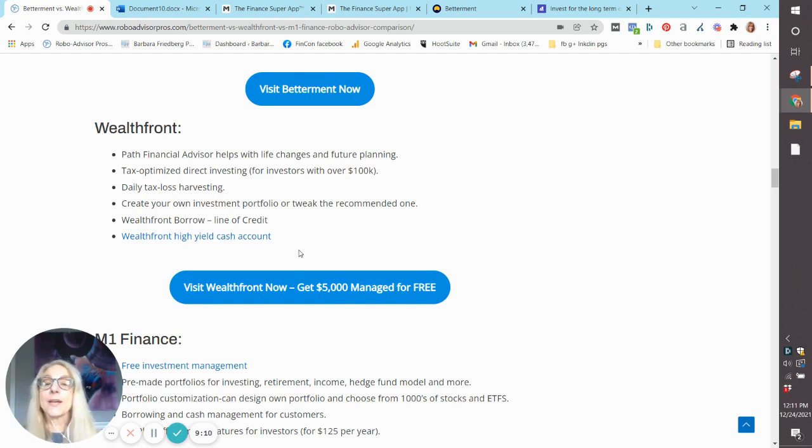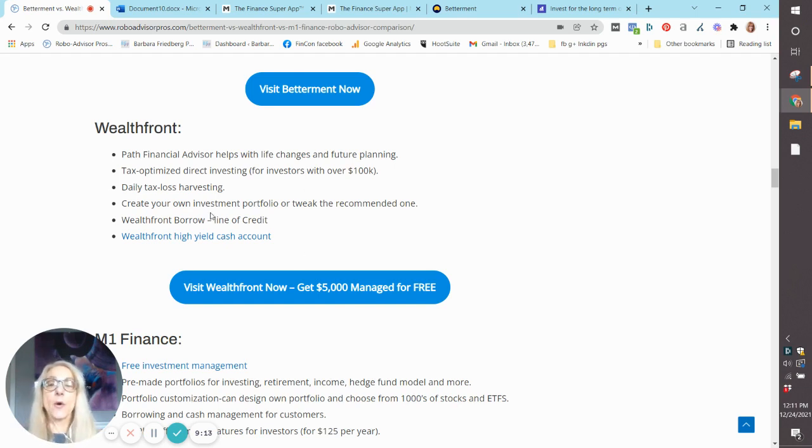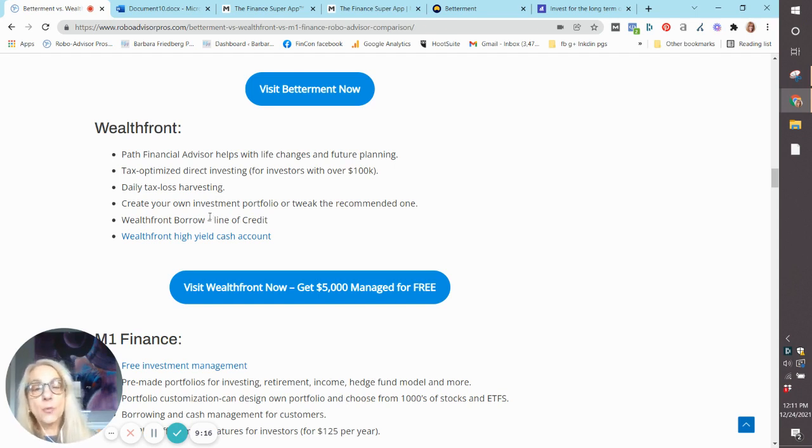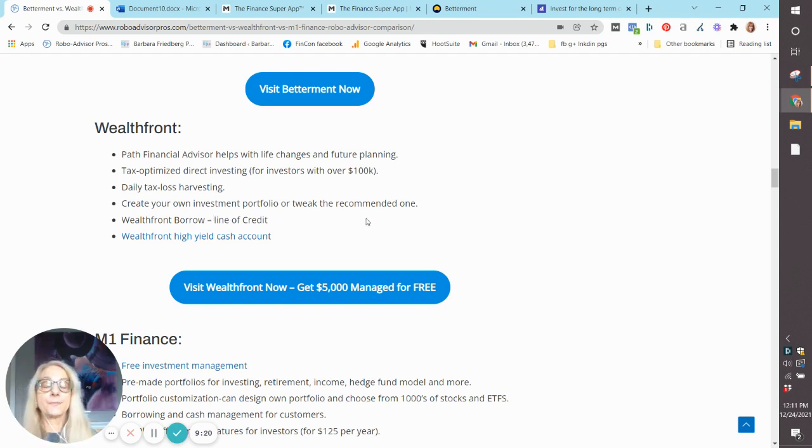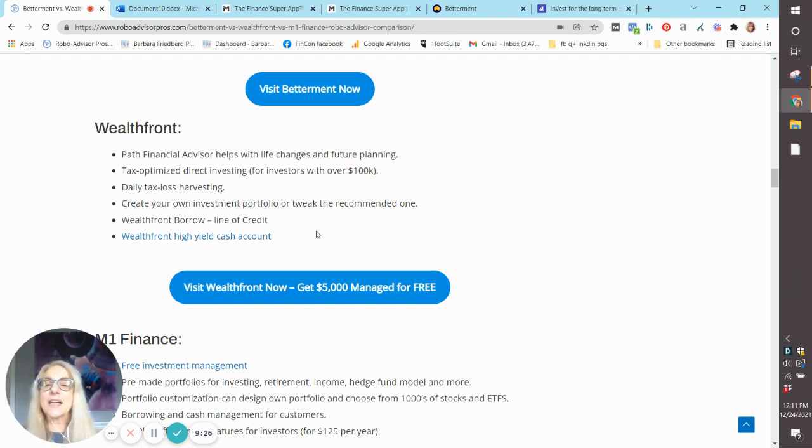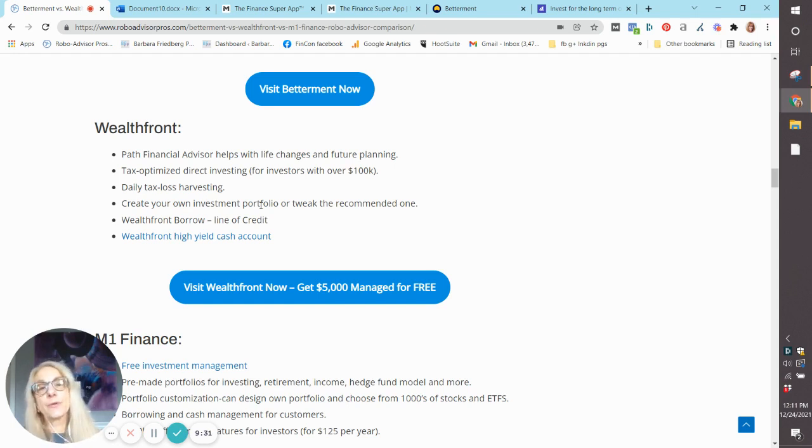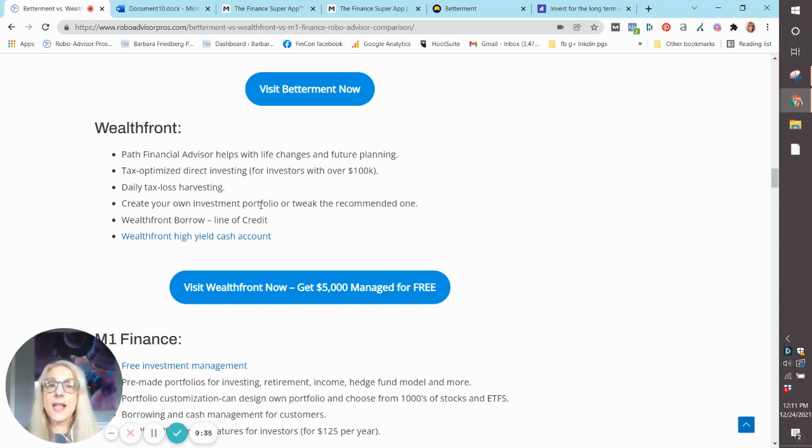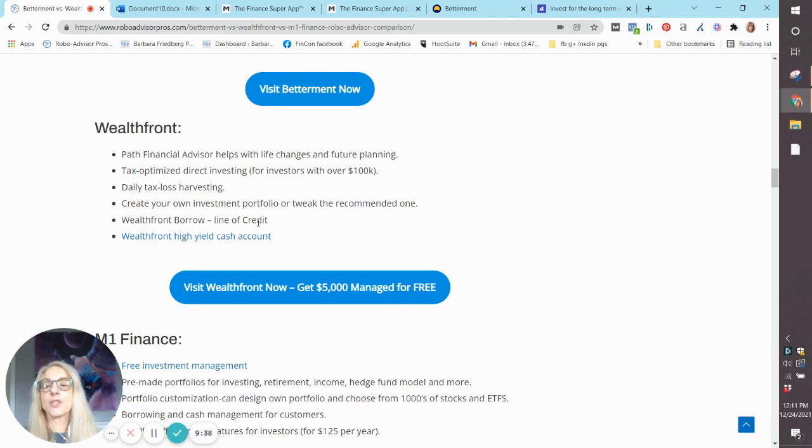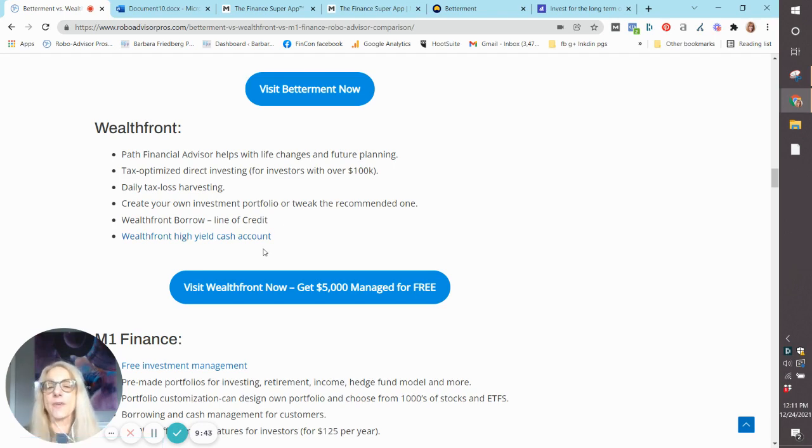You can create your own investment portfolio at Wealthfront with some of the 200 ETFs they offer, or the Grayscale Cryptocurrency Fund, or you can just add some of these additional funds to your existing portfolio. And then Wealthfront will manage them for you, just like they would their core portfolio. You have the chance to borrow from your account, and they also have a high-yield cash account.